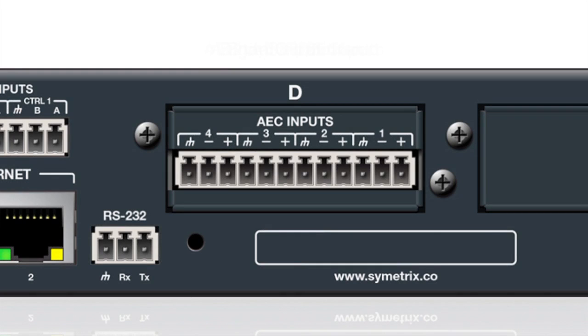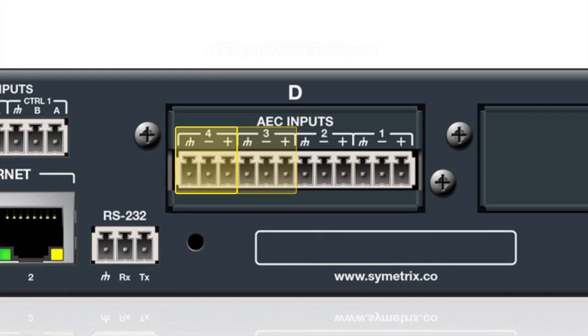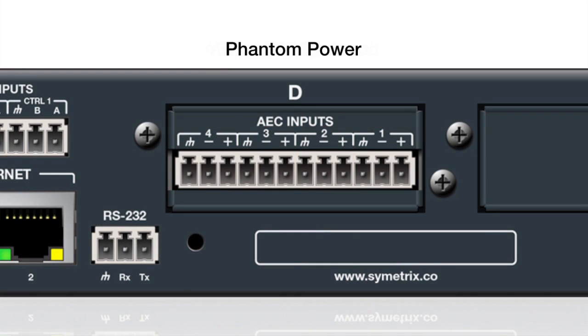The AEC card has four channels of transparent acoustic echo cancellation, with phantom power, 54 dB of gain, and 24 dB of trim.